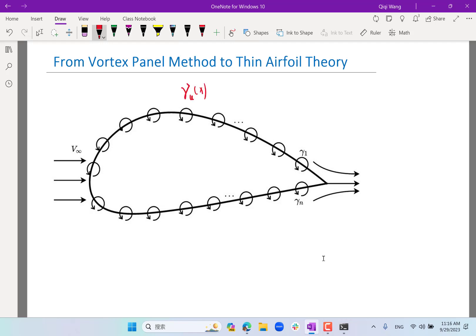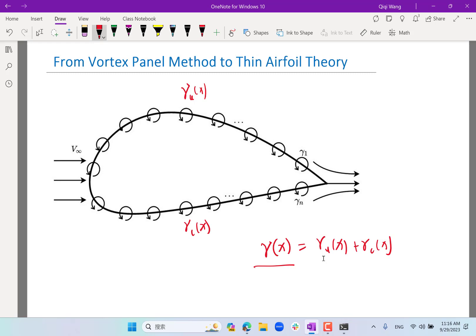The simplifying assumption is that the airfoil is very thin, so that the vortex on the upper surface and lower surface is almost at exactly the same point. This allows us to collapse the vortex on the upper and lower surface into a single vortex whose strength equals the upper plus lower vortex strength. The geometry of the airfoil also collapses into a single camber line, and the vortices reside on that camber line.